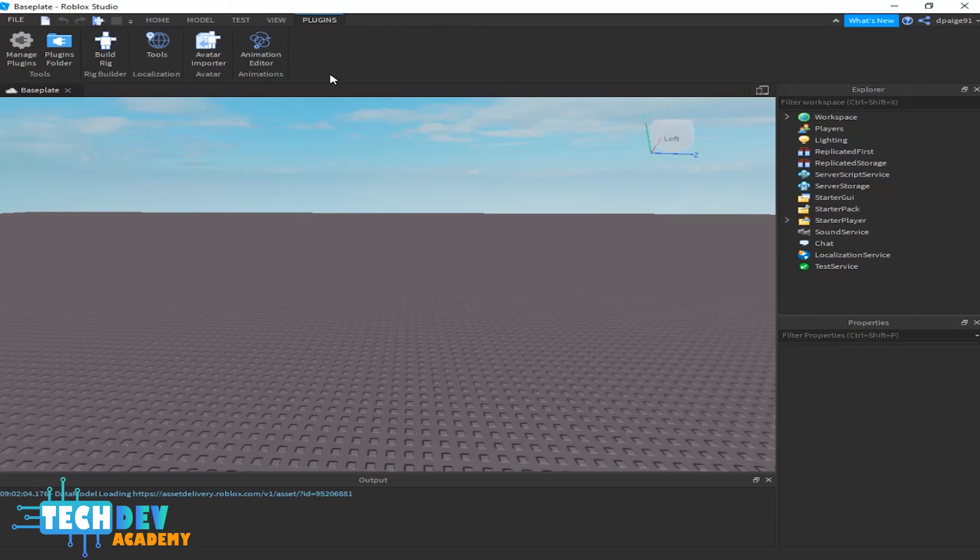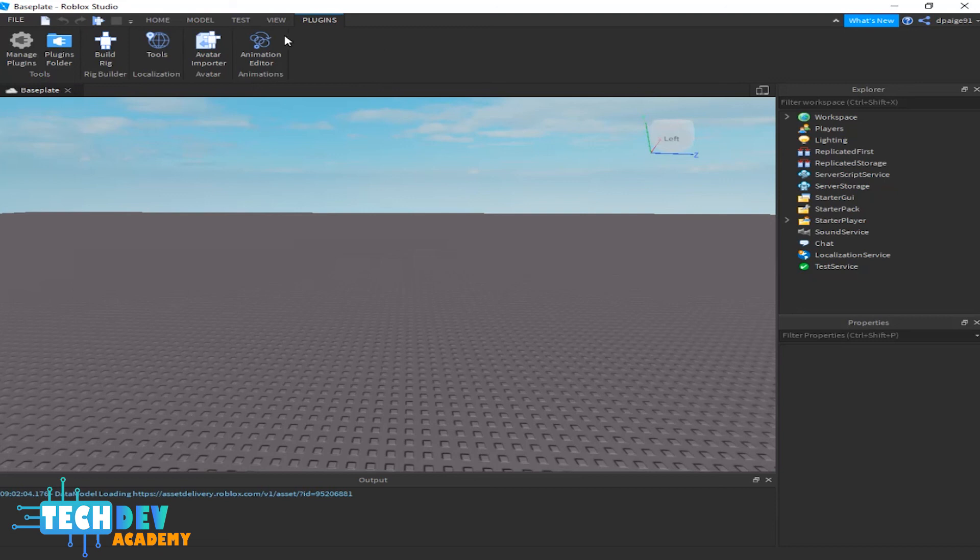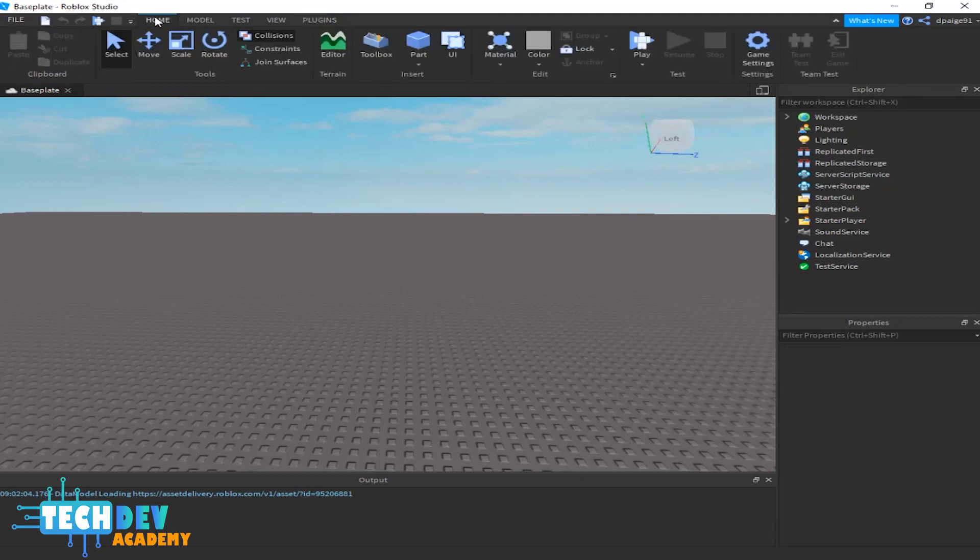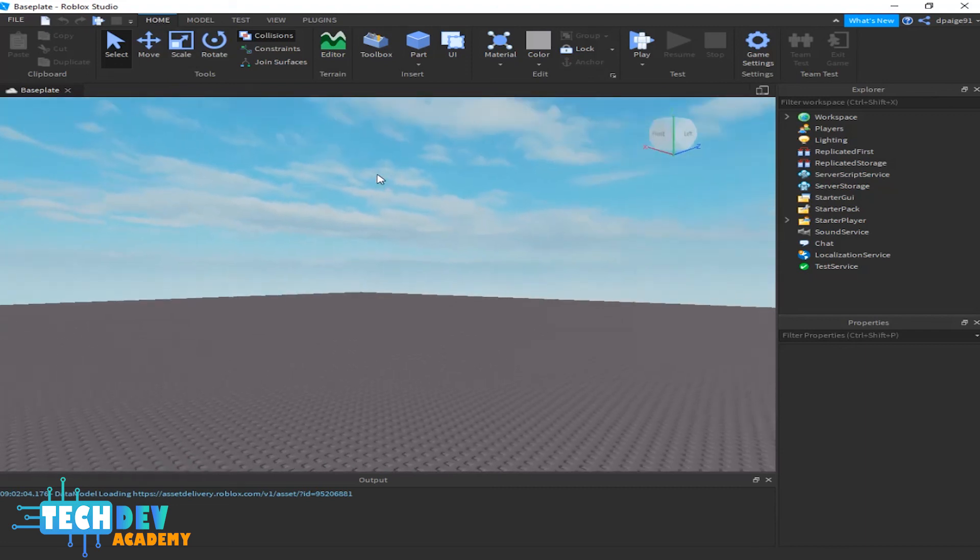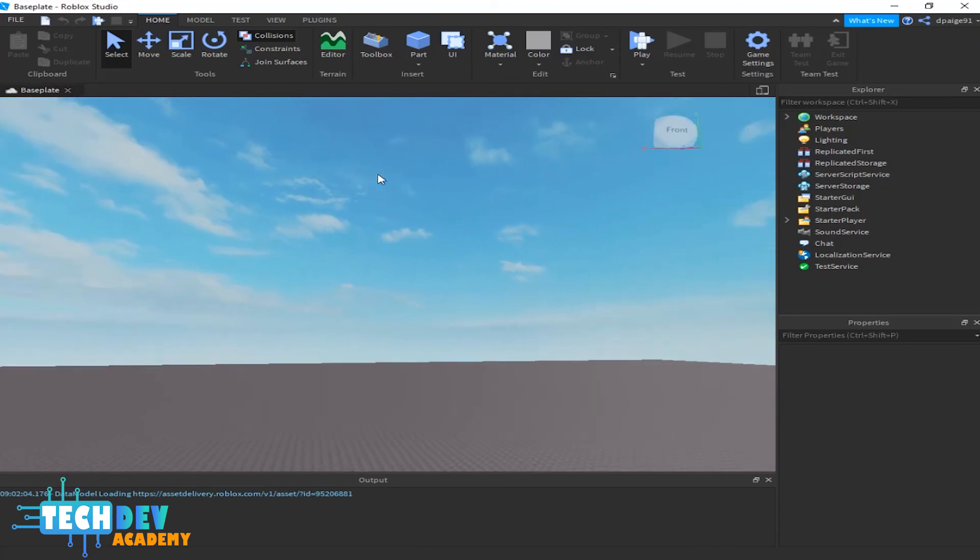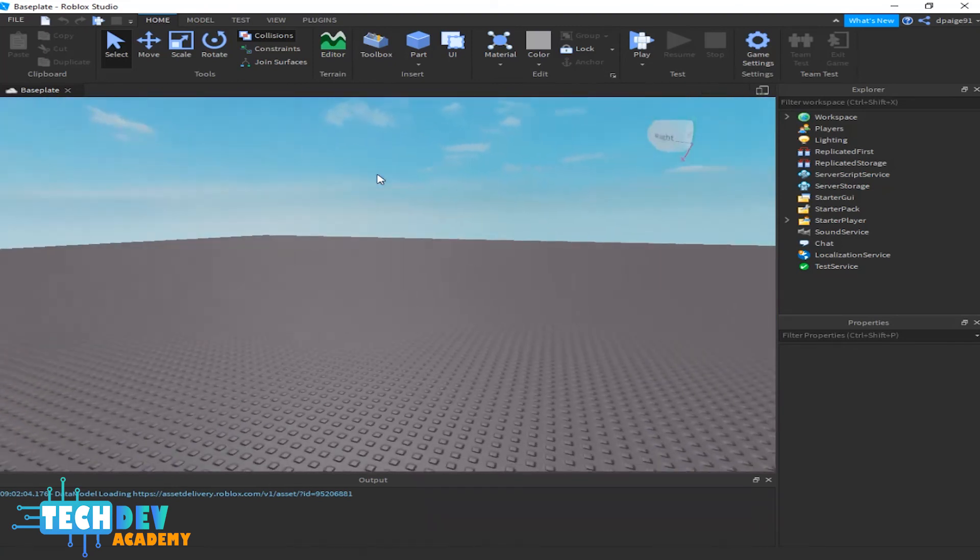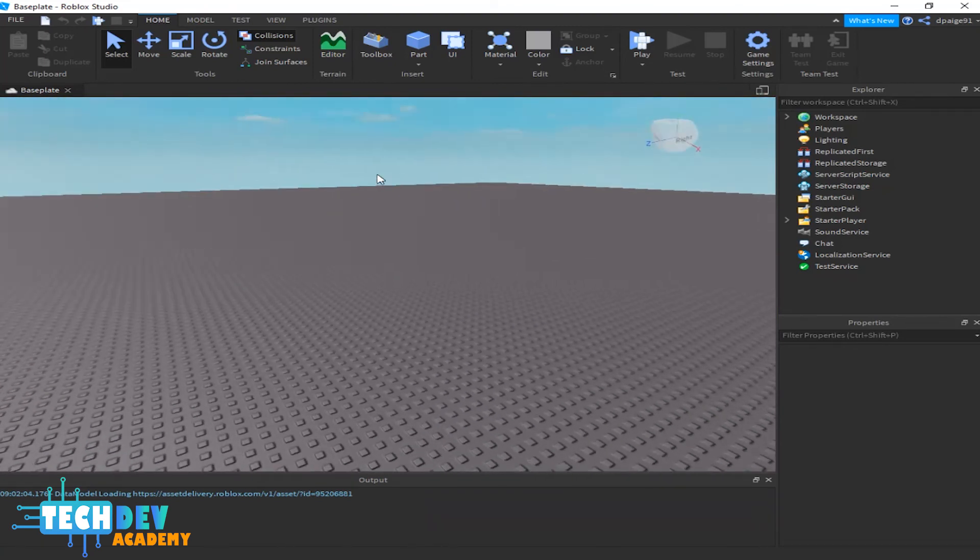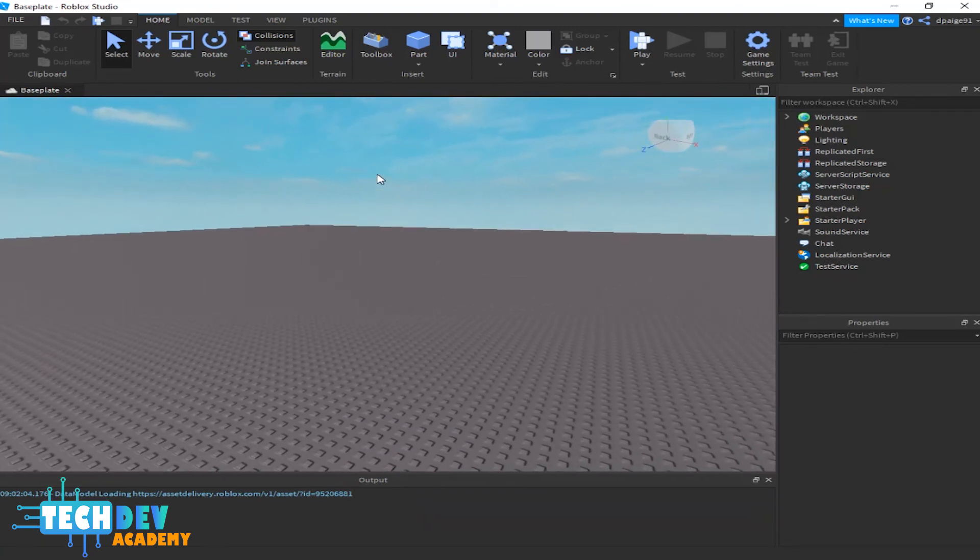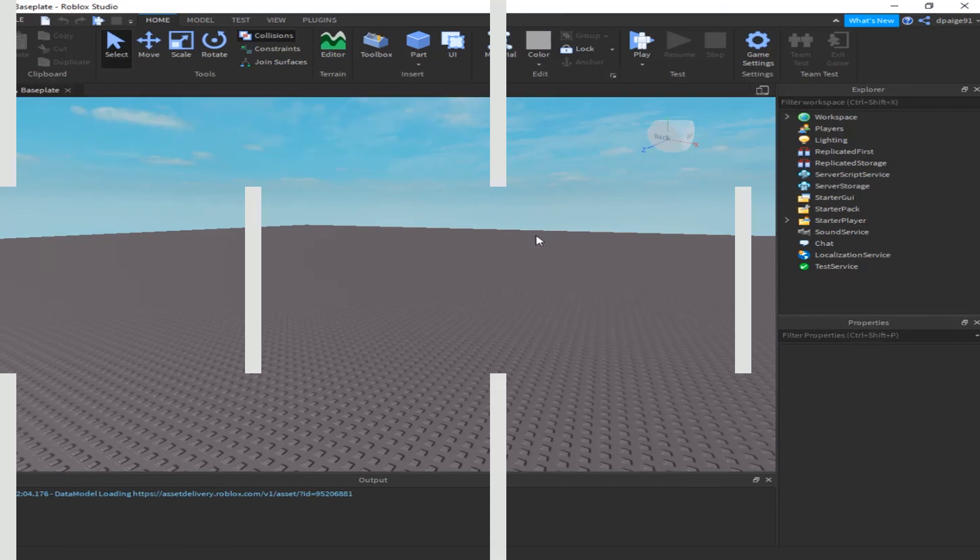Plugins—we don't want to worry about that unless we want to make some animations. We just go to animation editor. That's pretty much it on the overview of Roblox Studio. It's very important for you guys to learn the basic controls for Roblox Studio. I will show you that in the next video.